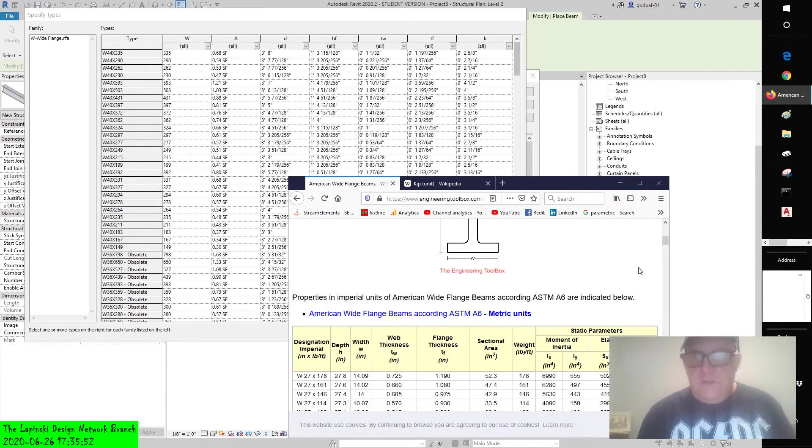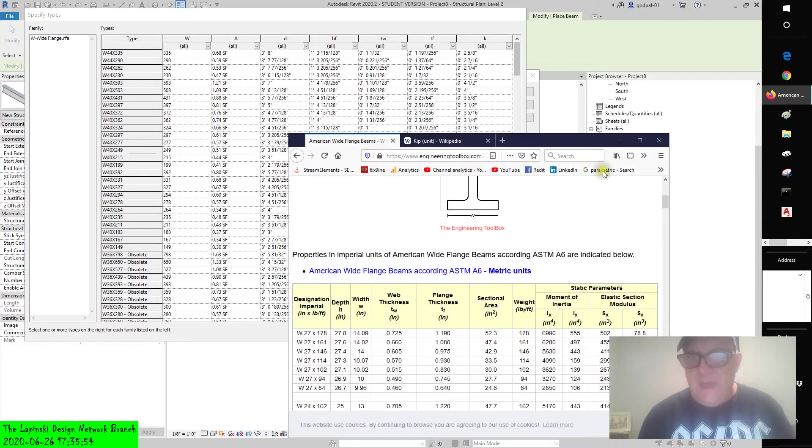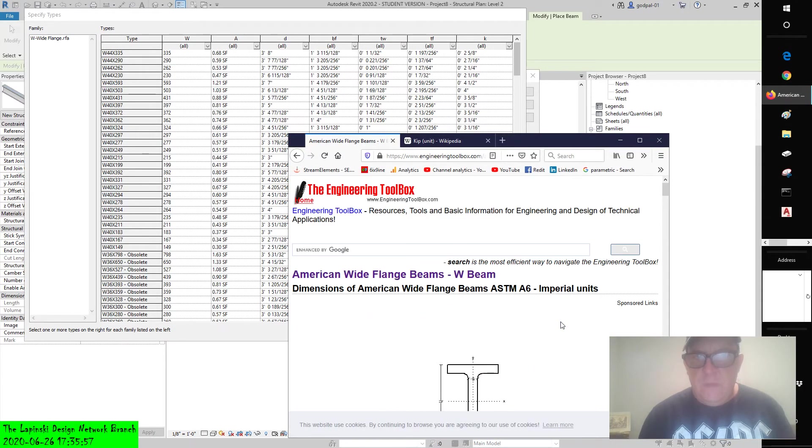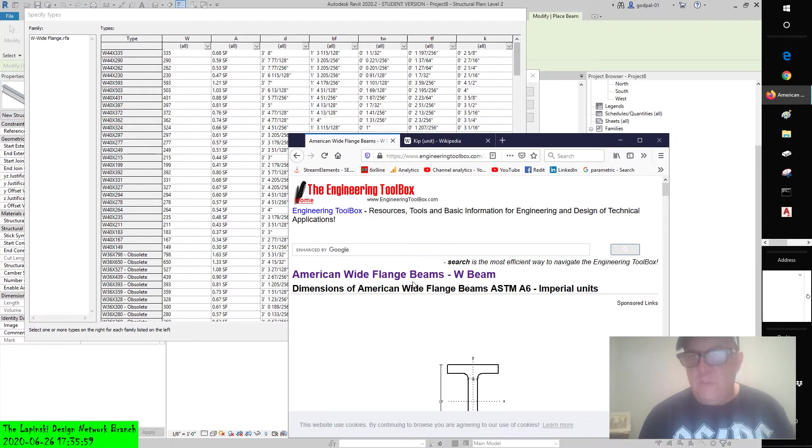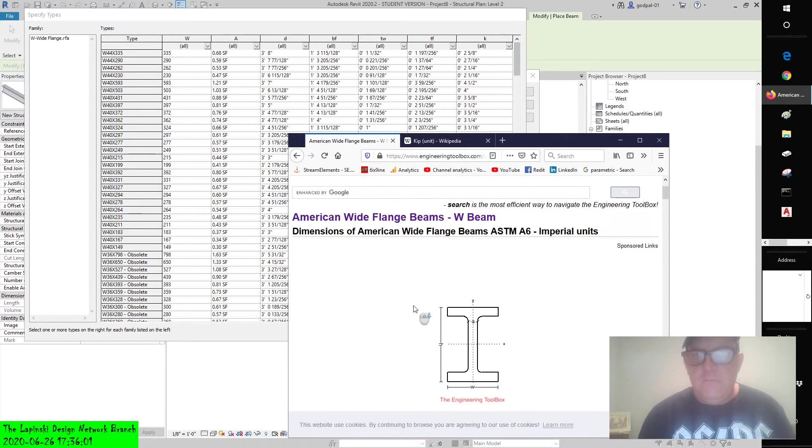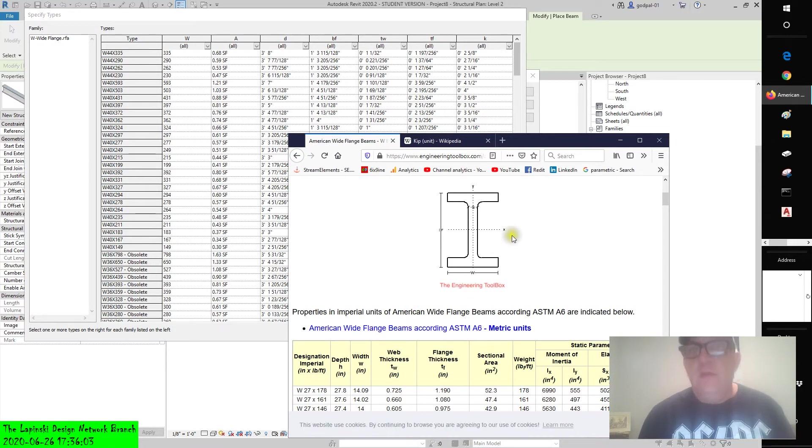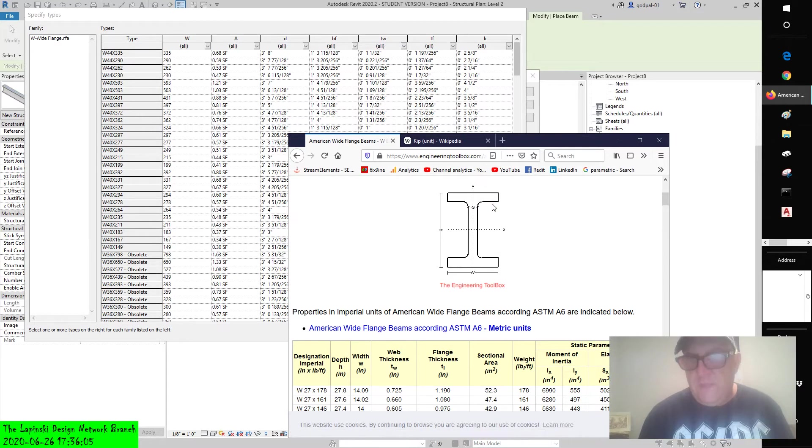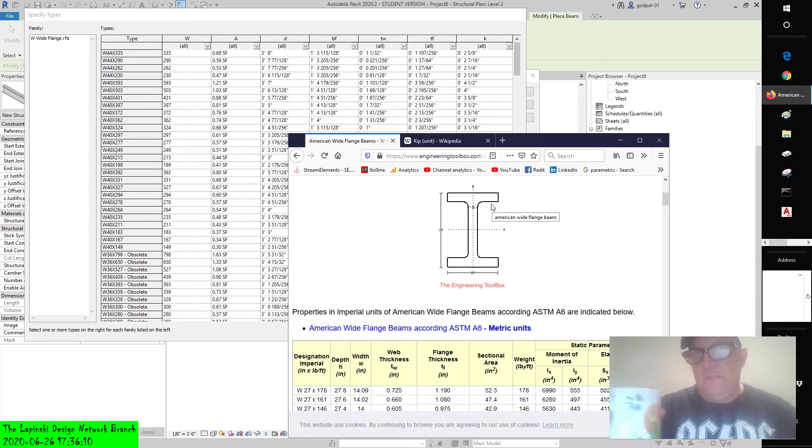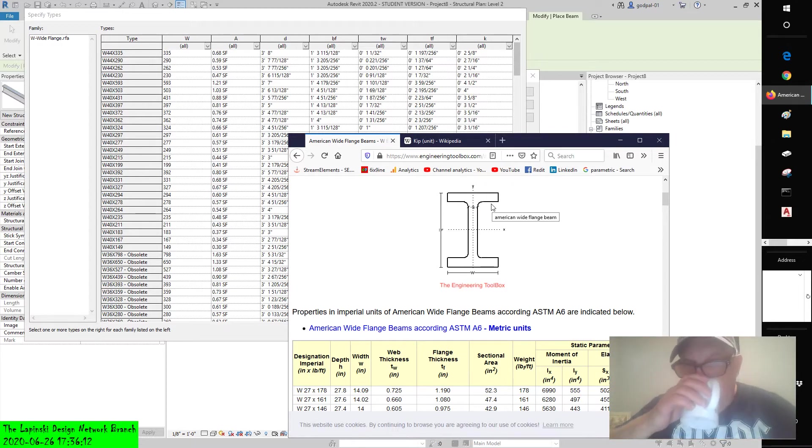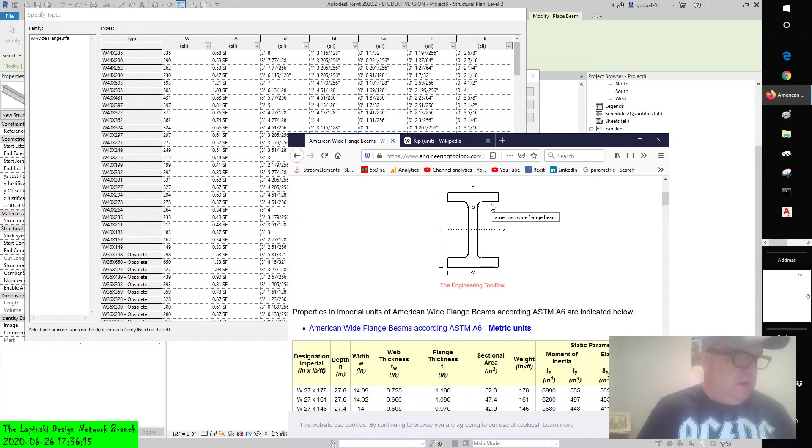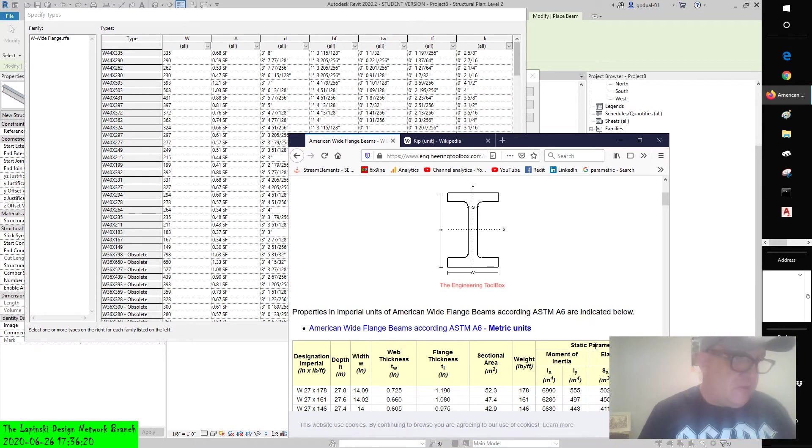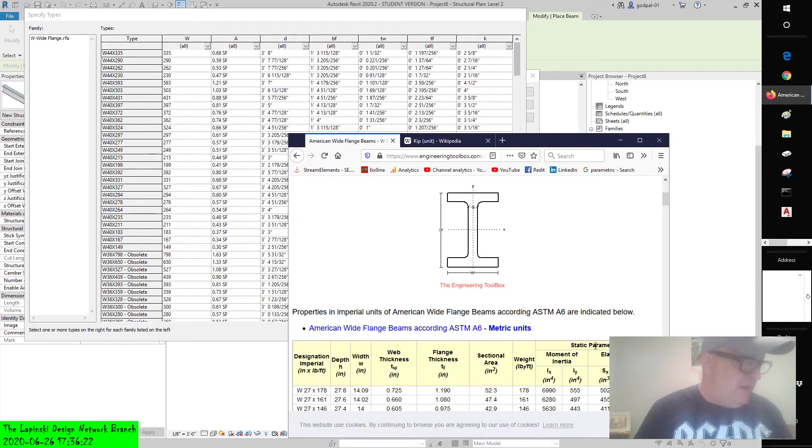All right, so we have type catalogs. As you can see, this is an American wide flange beam or W beam, and it's an imperial unit. And you see there are a lot of dimensions associated with a simple I beam, and there's really not much simple about it. And you can see its parameters, its dimensions, and its static parameters. Let me read verbatim as to what the text says about using type catalogs.